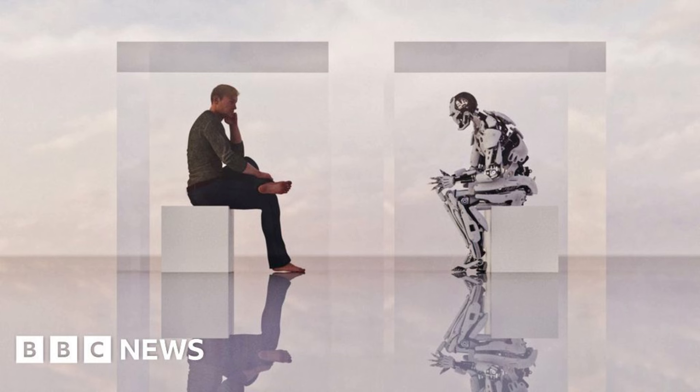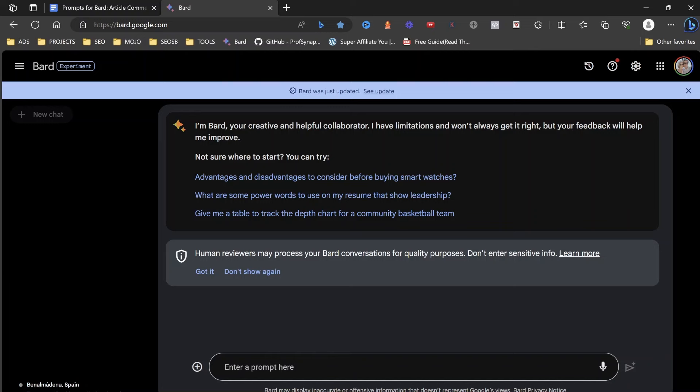One of the things that they actually do is they understand human language. So we need to be able to speak to Google Bard very much like a human, like if we were asking a question of a friend, but a friend with massively in-depth knowledge. That's what we're going to be doing here with Google Bard.